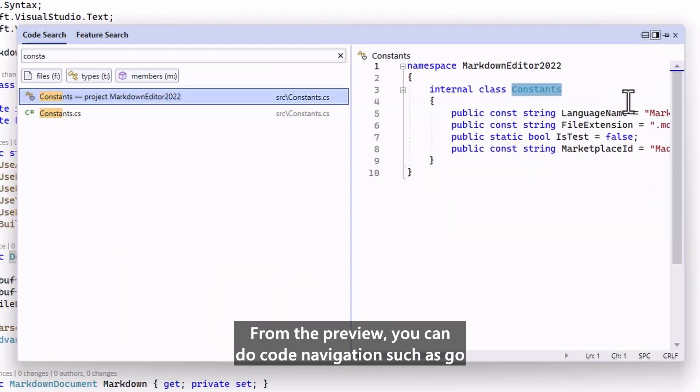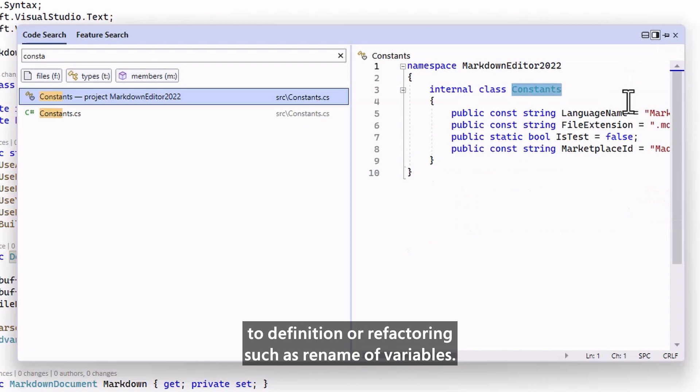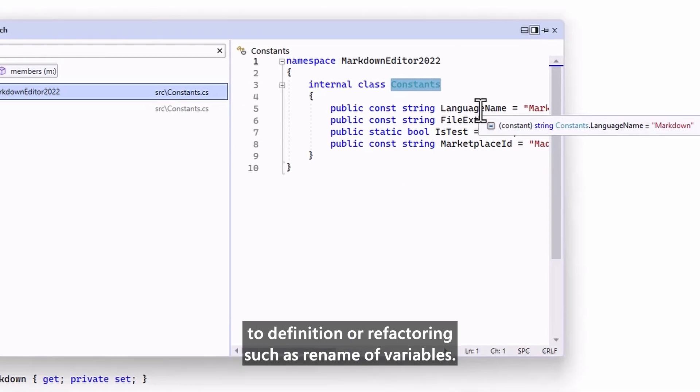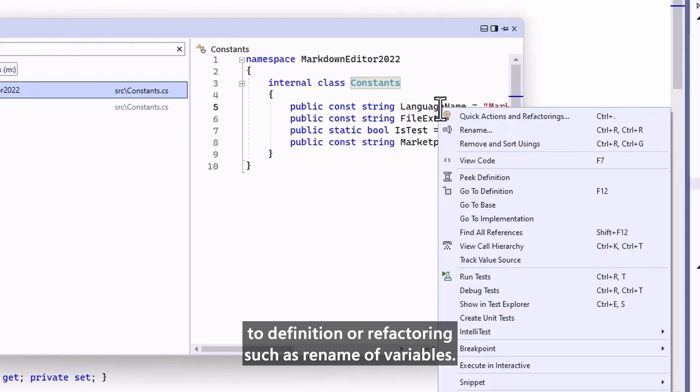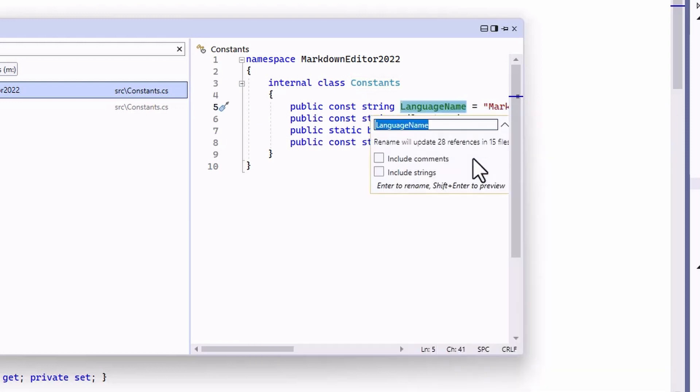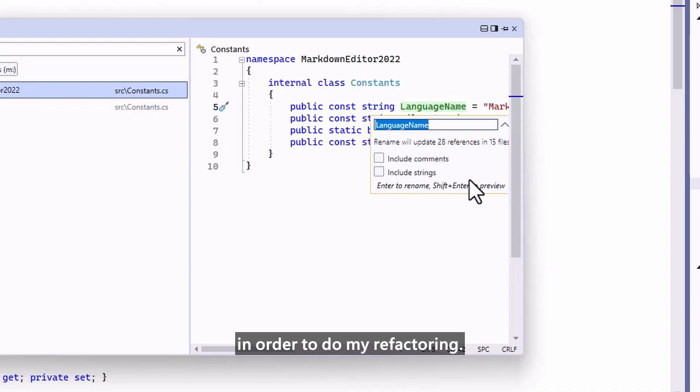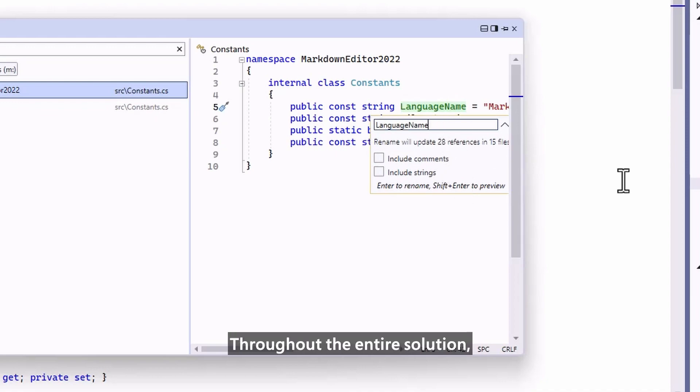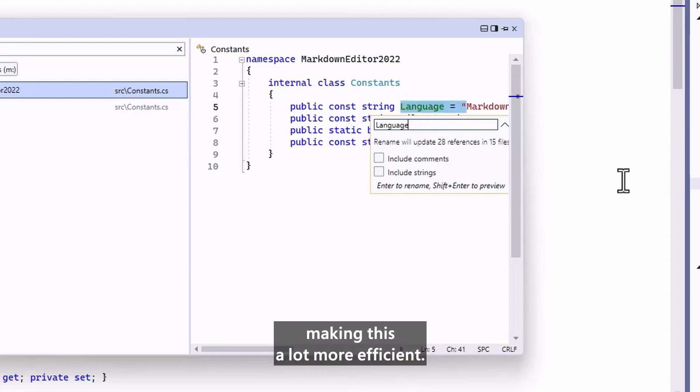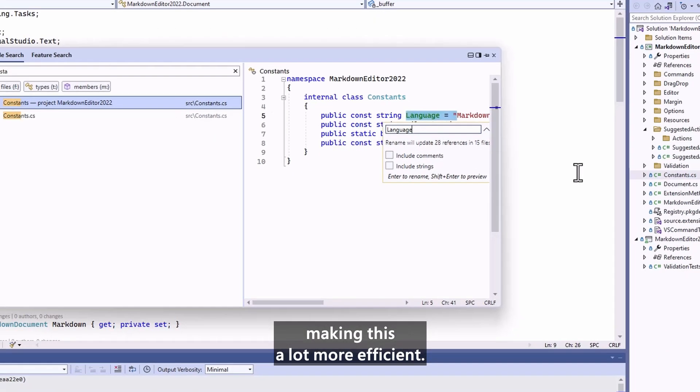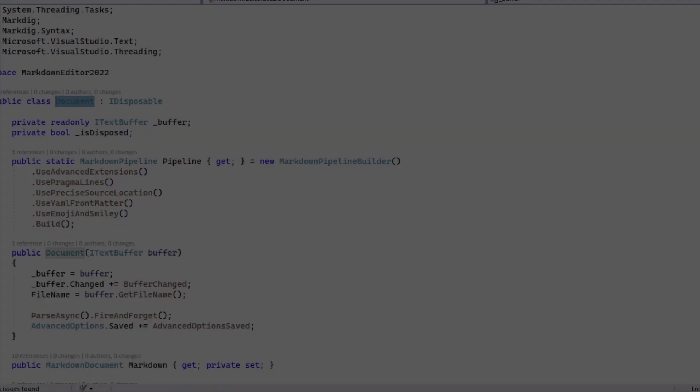From the preview, you can do code navigation such as GoToDefinition, or refactoring such as Rename of variables. This way I don't even have to open the specific file in order to do my refactorings throughout the entire solution, making this a lot more efficient.